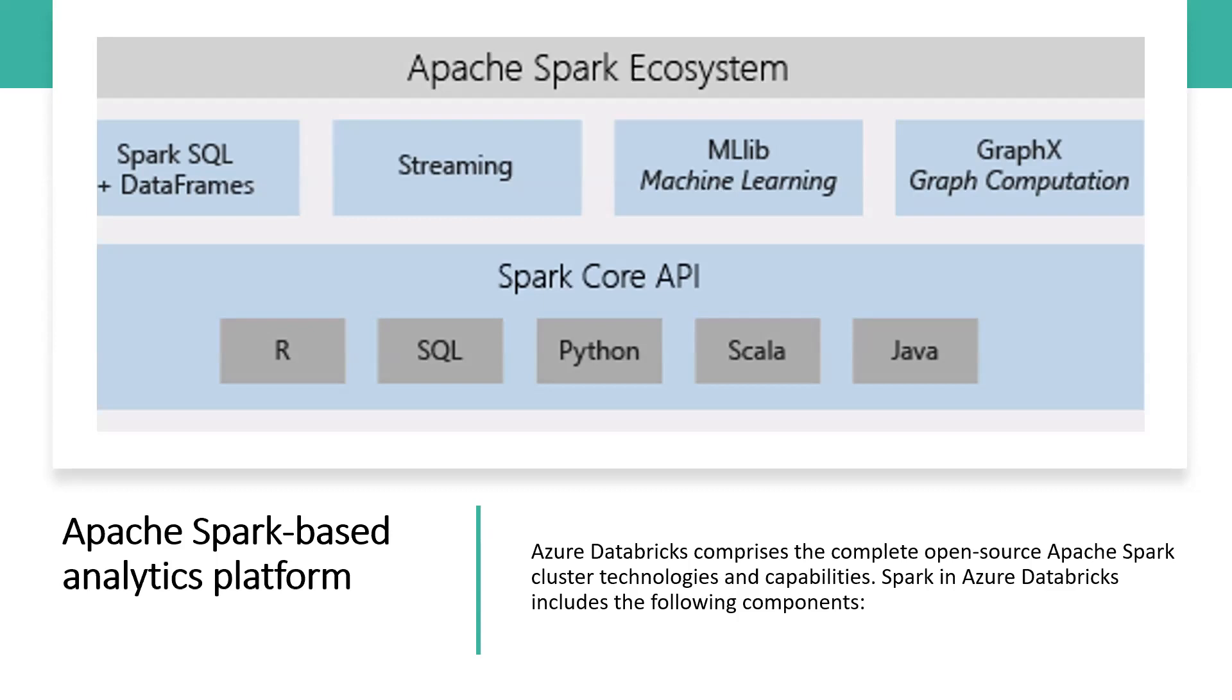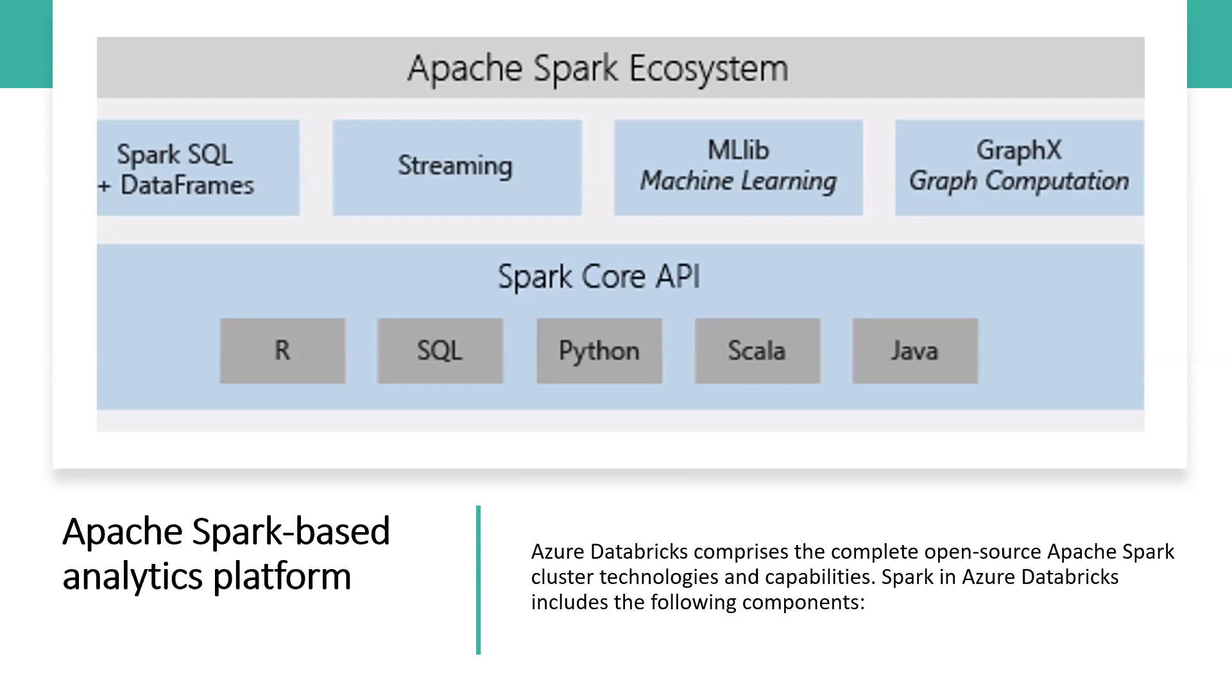GraphX: graphs and graph computation for a broad scope of use cases from cognitive analytics to data exploration. Spark Core API: Spark Core API includes support for R, SQL, Python, Scala, and Java.